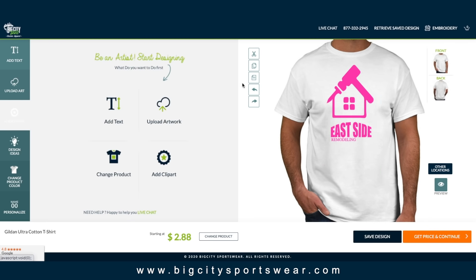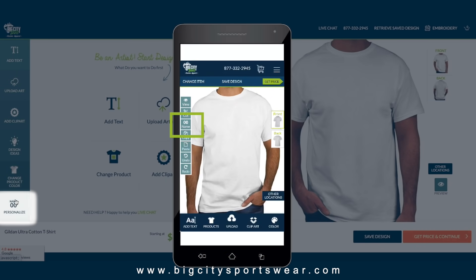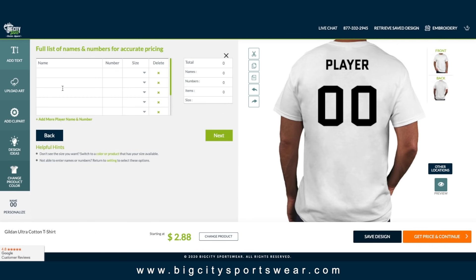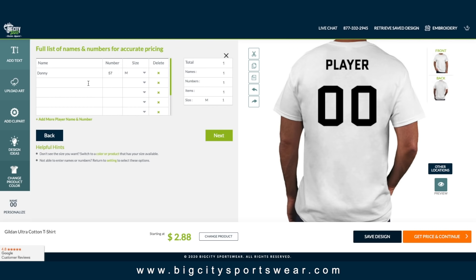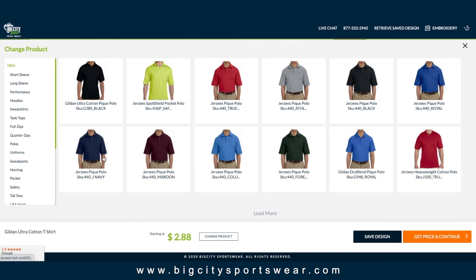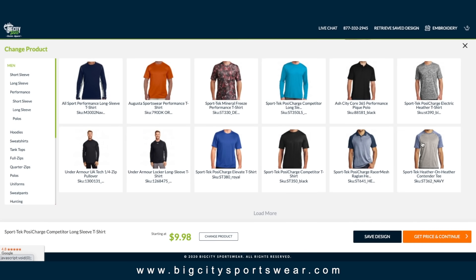Nice. Next, let's look at our personalization feature. This is perfect for any job that requires multiple garments with different names and numbers, like sports teams, groups, or events. Input names, numbers, size, and any other designs you want on the apparel. Lastly, you can change your product and see how your design looks on other apparel right here in the design tool.